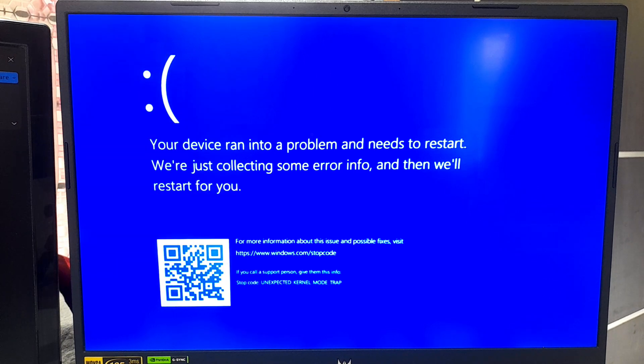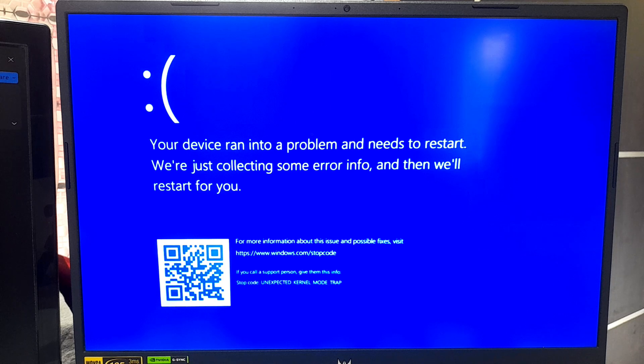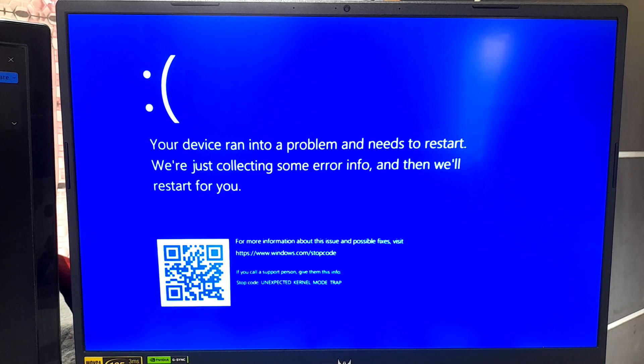However, don't worry, here are some certain fixes to solve stop code unexpected kernel mode trap in Windows 10 and Windows 11. So, let's get started.